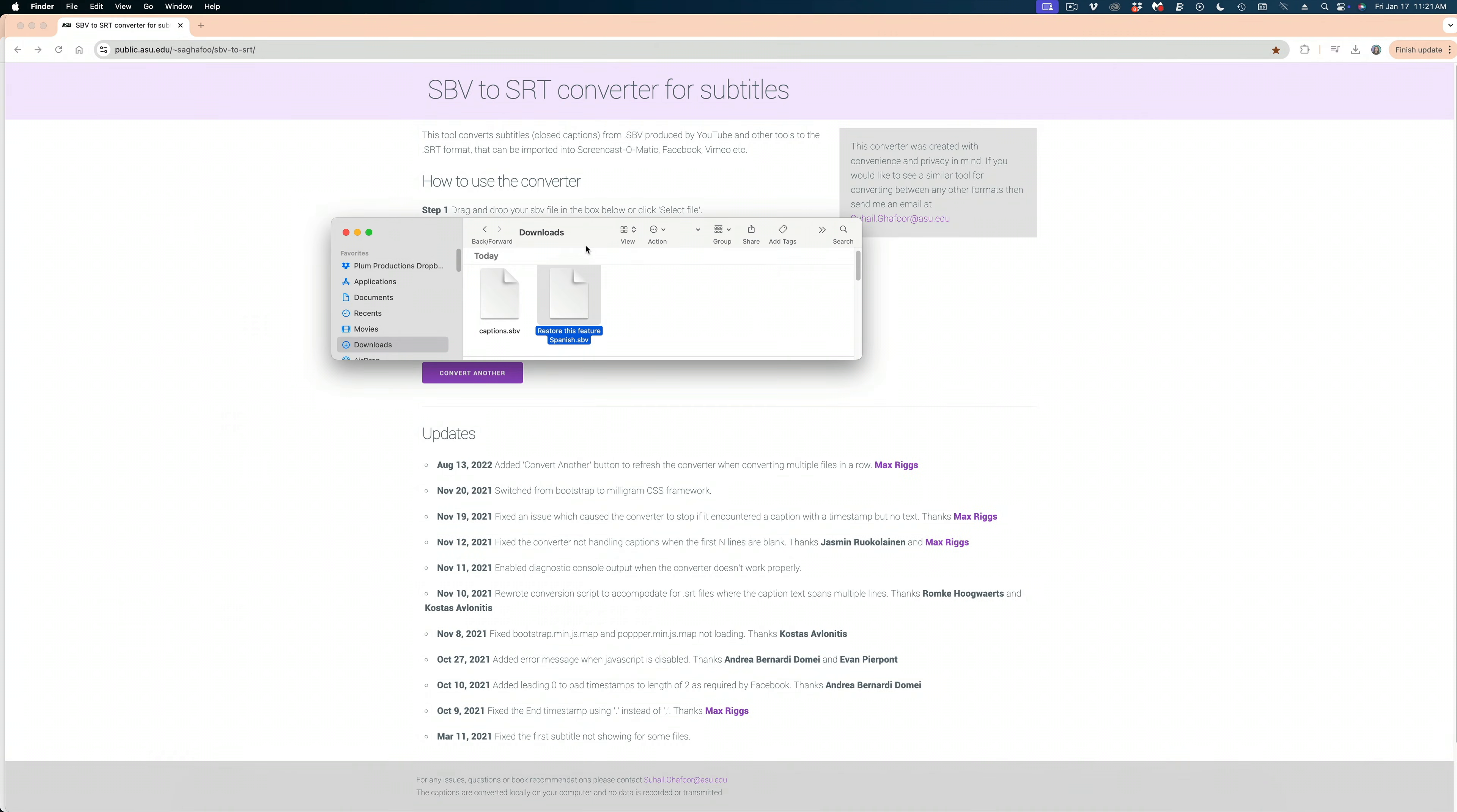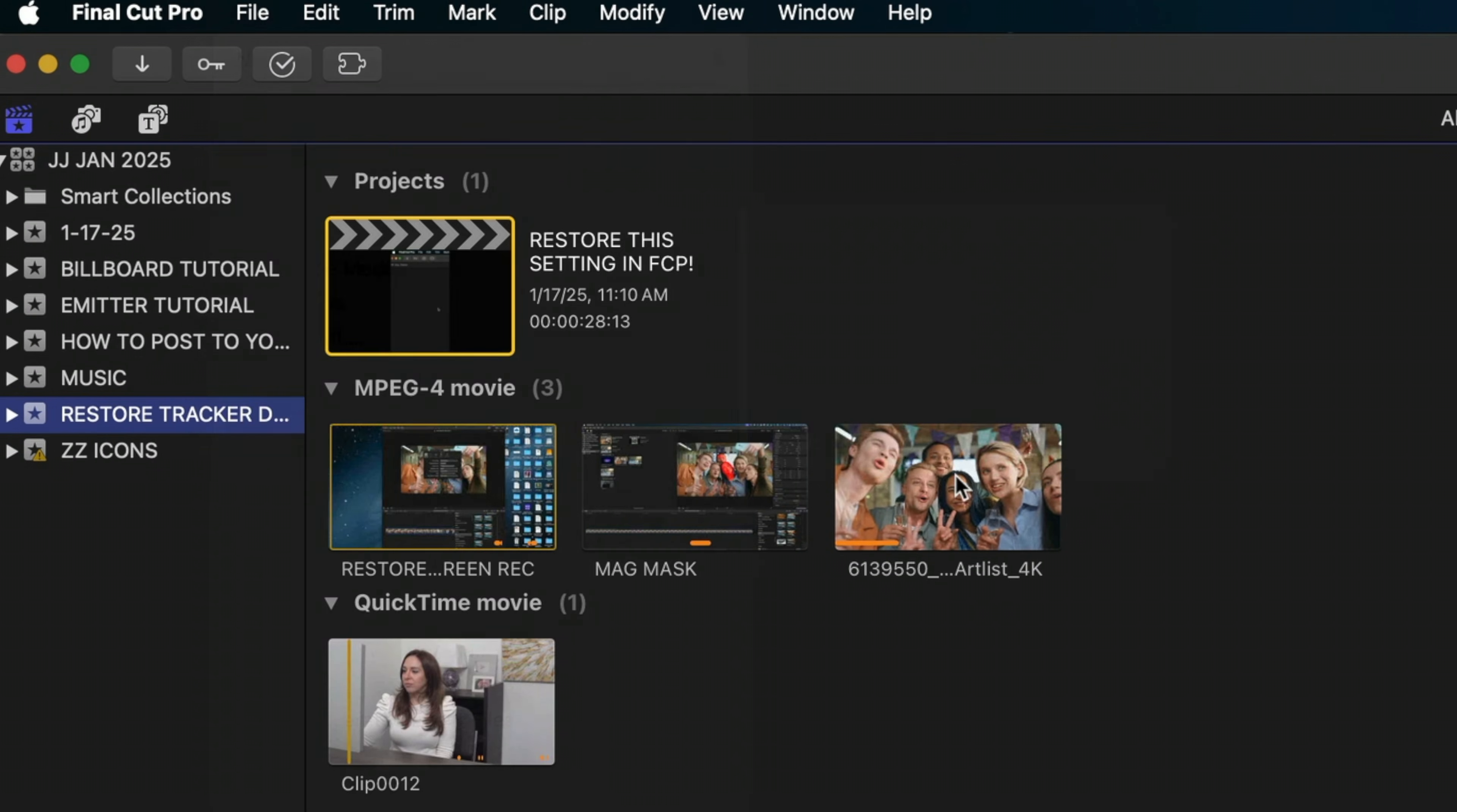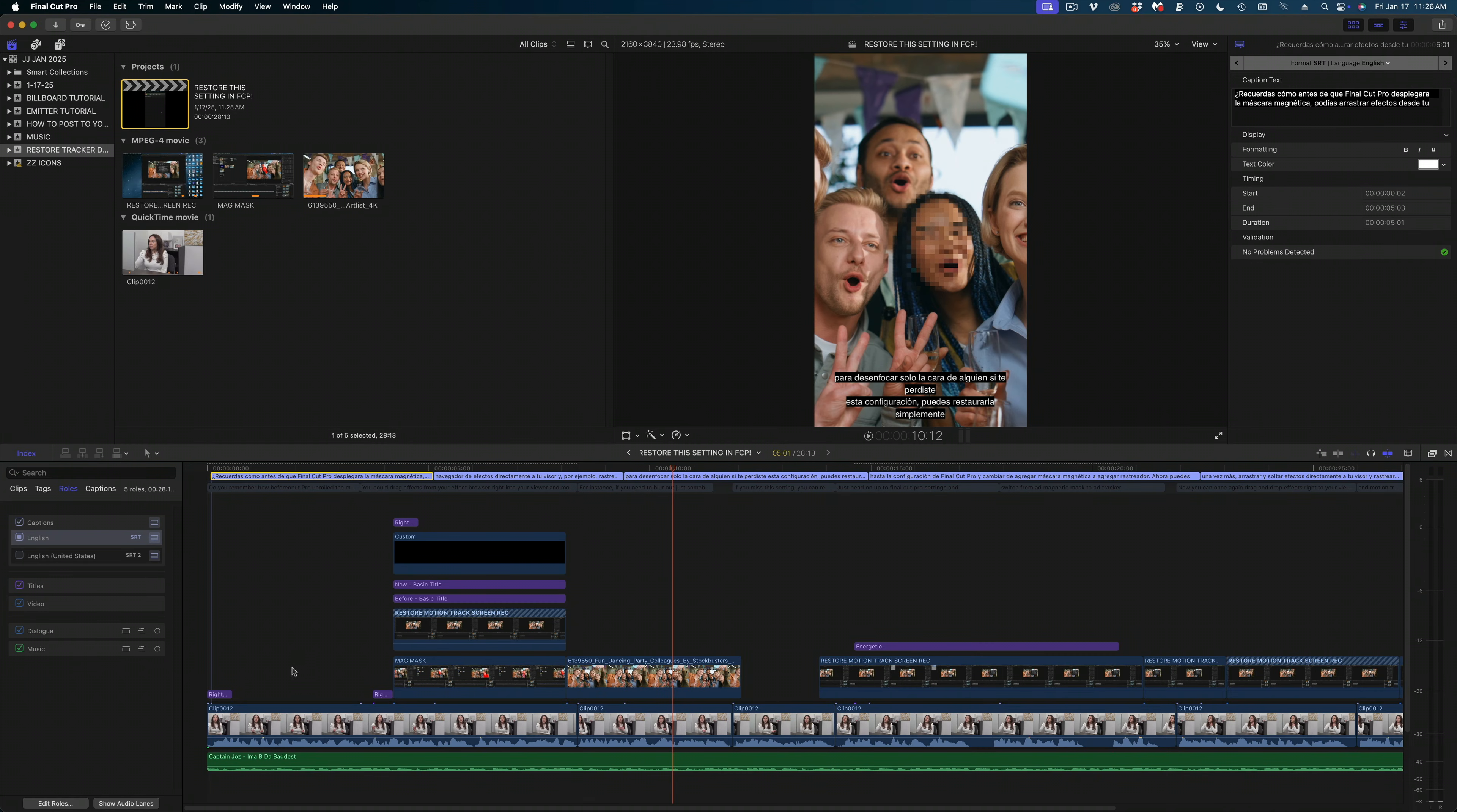And one more time, we're going to bring that SBV file back into our free translator. I'm going to save it to the desktop, open up Final Cut Pro, head on up to file, import captions. And now I have Spanish subtitles in my project. Now, if we open up the index and head on over to roles, they're labeled as English, even though they're Spanish.